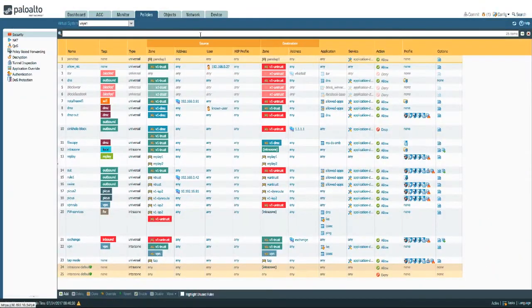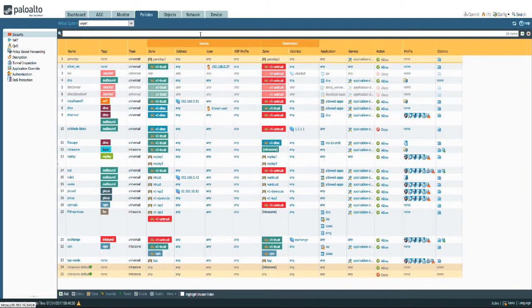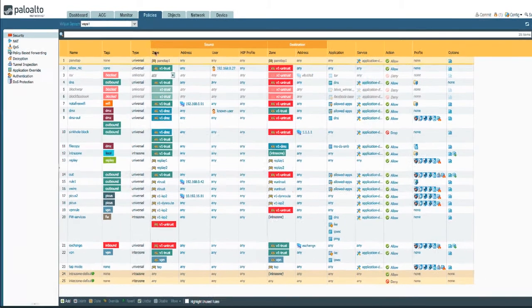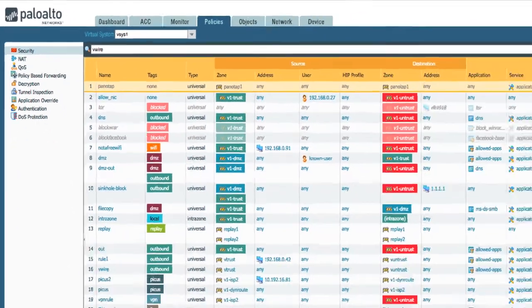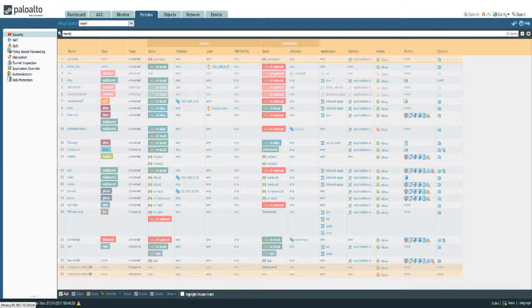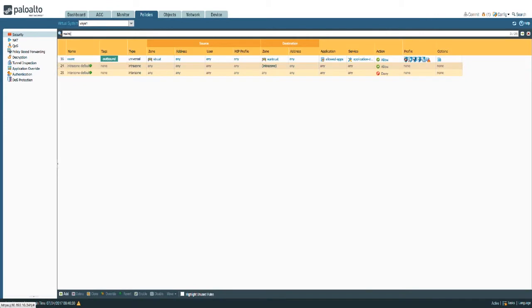One of the easiest ways is to just type in any keyword you're looking for anywhere in your policy. If you're looking for, for example I have vwire here, you can just go ahead and type vwire and it's going to filter any keyword out. In this case only one security rule is going to pop up.